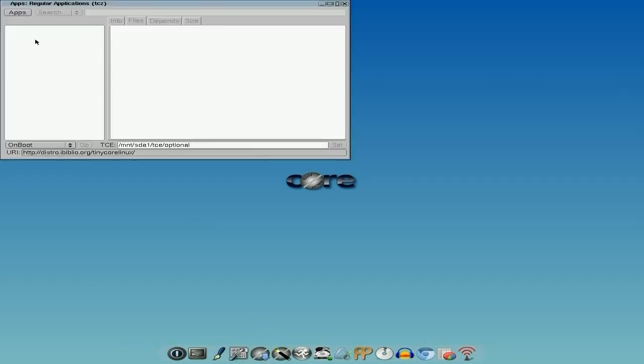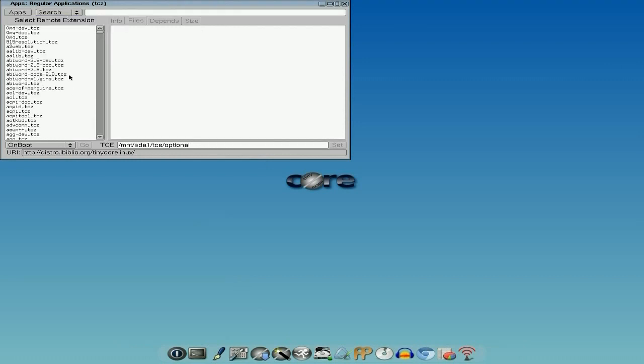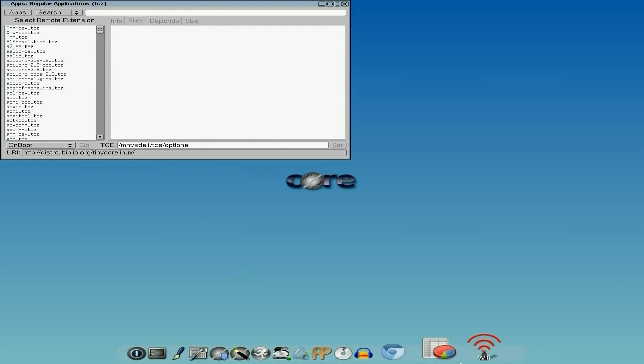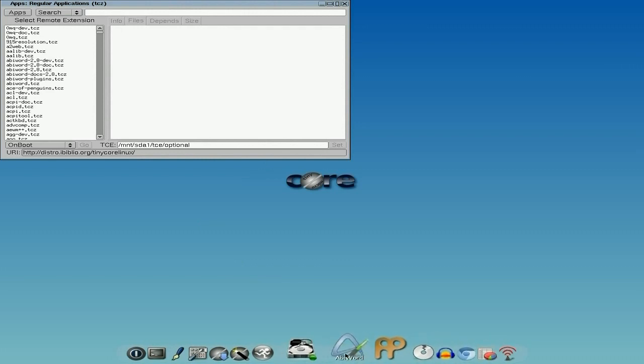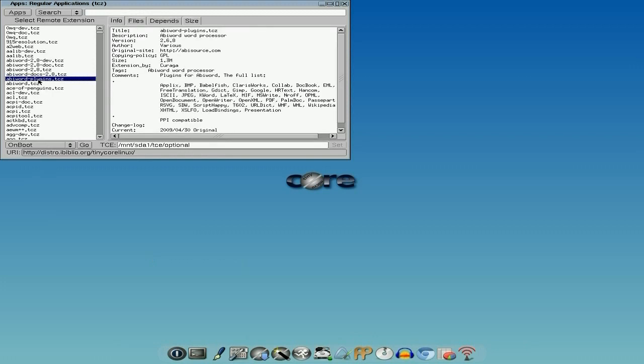Apps, now this is where you get all your applications from. So if you click on apps and then go to cloud and then browse, you get loads and loads of stuff. Now as you can see down the bottom here, I've already actually installed AbiWord but I've not actually installed AbiWord plugins and there's lots of them. So if you click on it once and we just wait, it's loads and loads of stuff here. You really really do need these if you're going to use AbiWord.